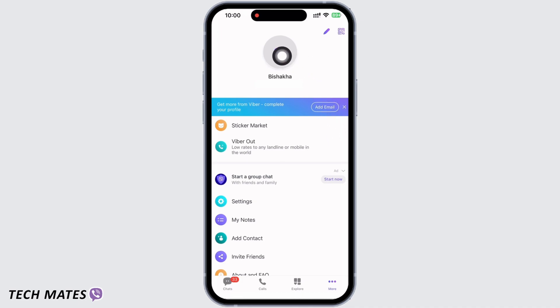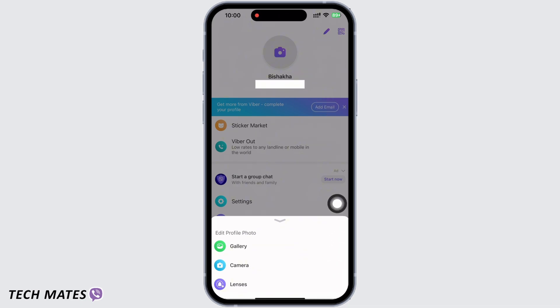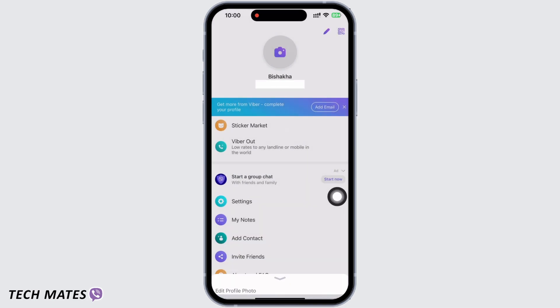Tap on that. Now you can choose from where you want to add the picture. You can select from gallery or lenses, or also take a picture instantly by tapping on the camera option. I will select from my gallery.